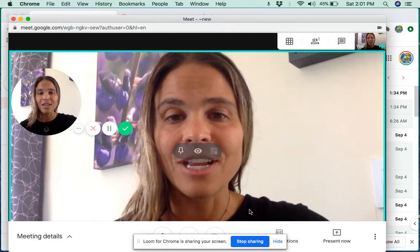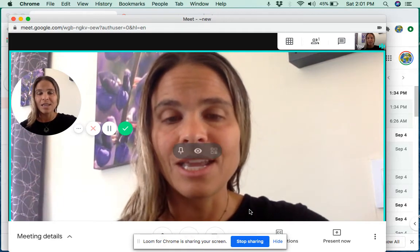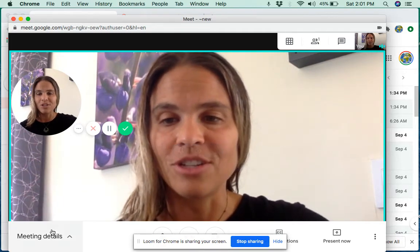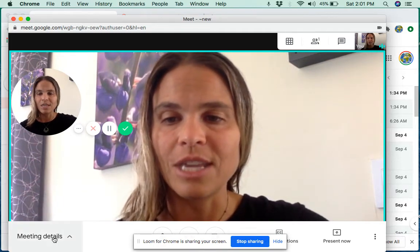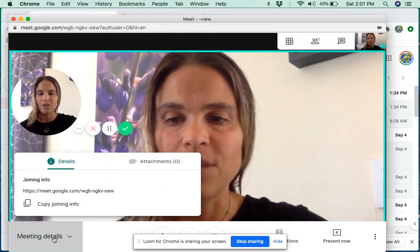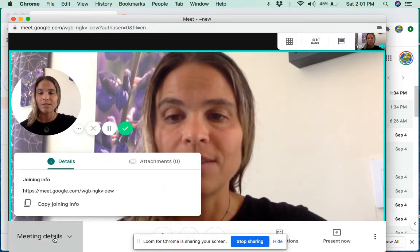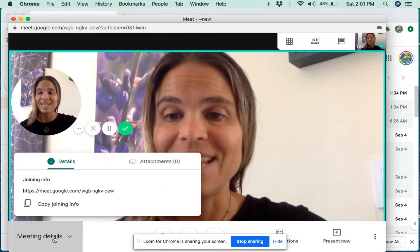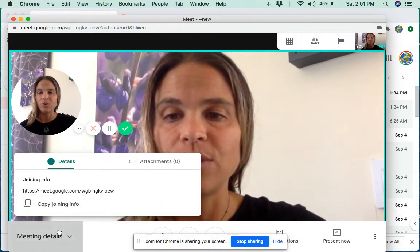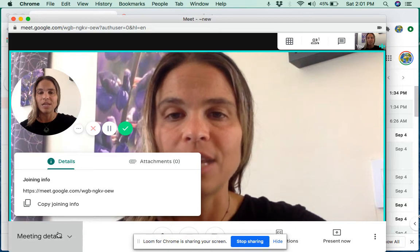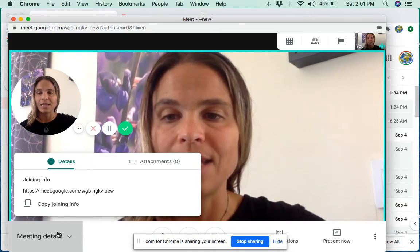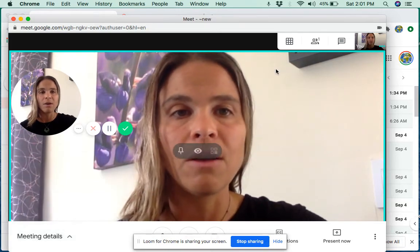If you're already in your meeting and that information is gone, you can get the joining information by going down to meeting details and copying the joining information and send that in a separate email.